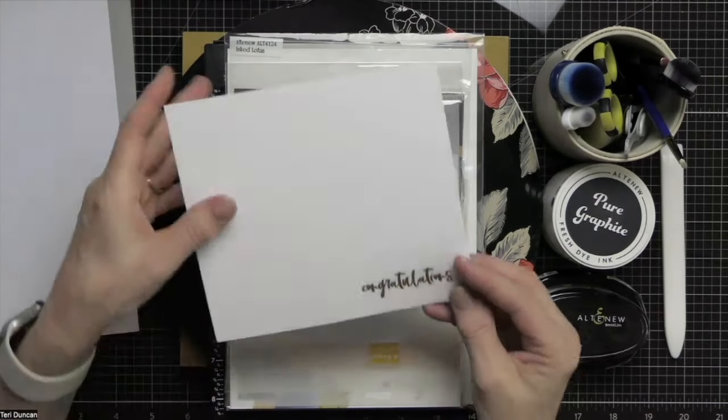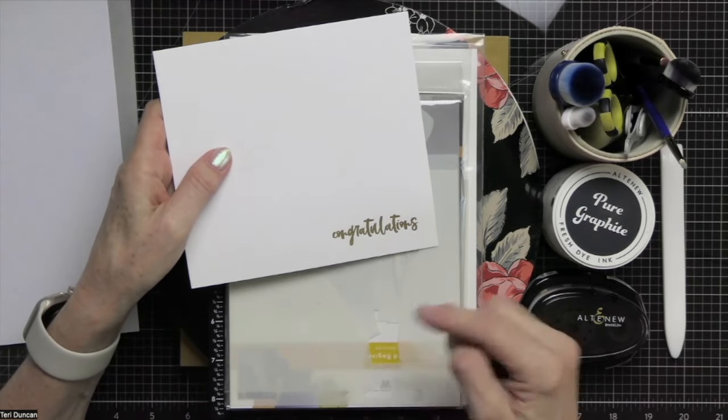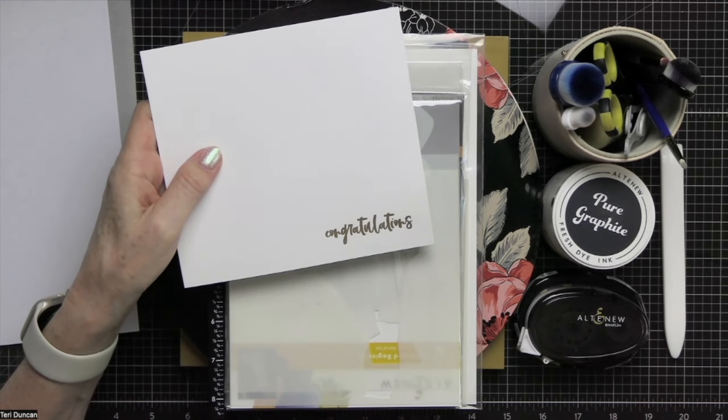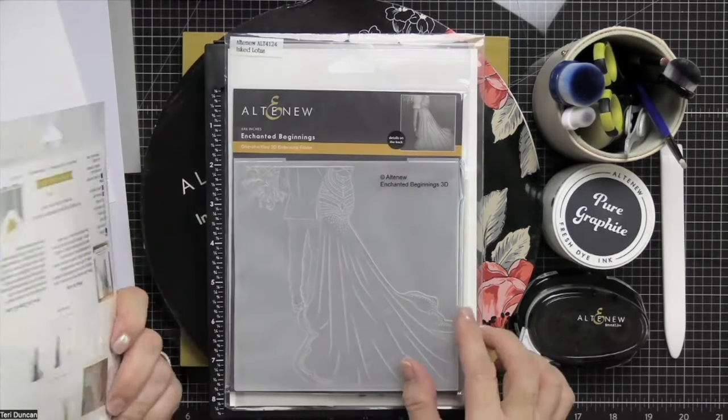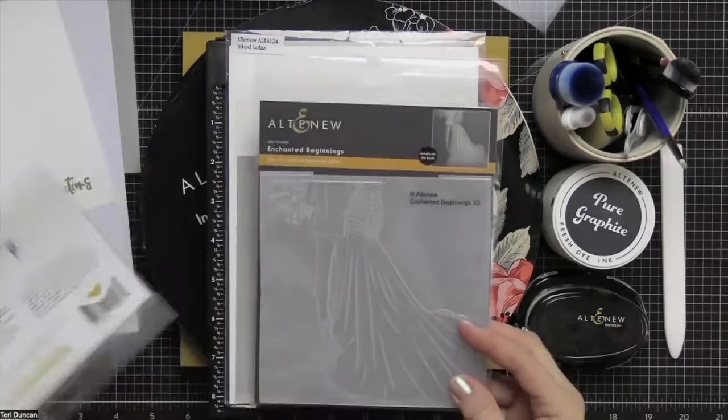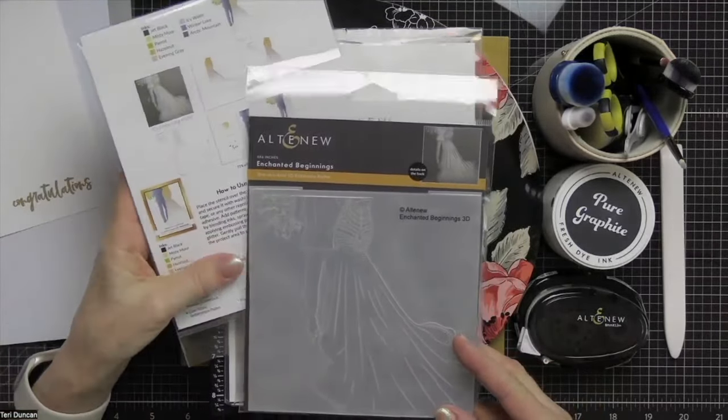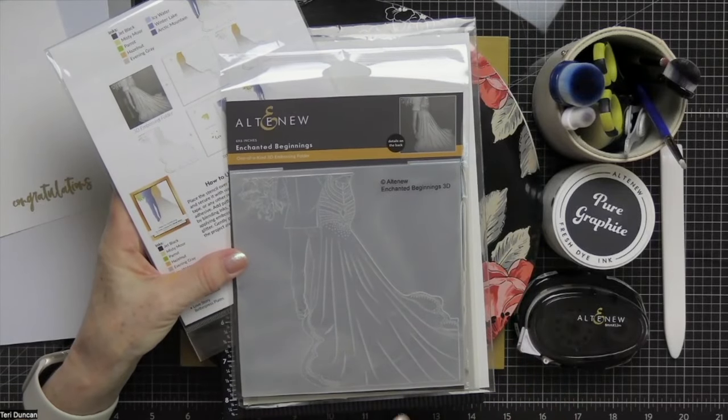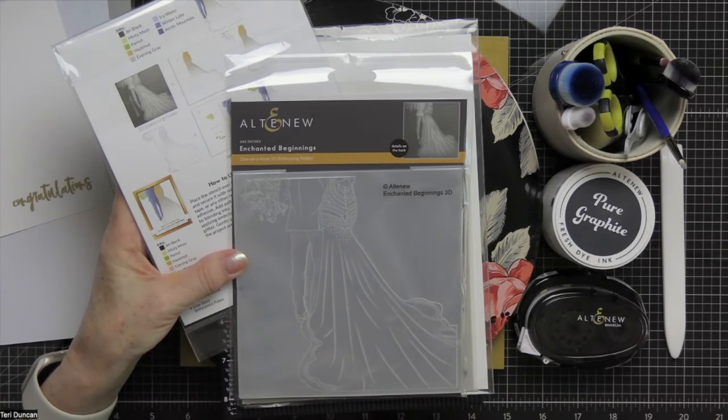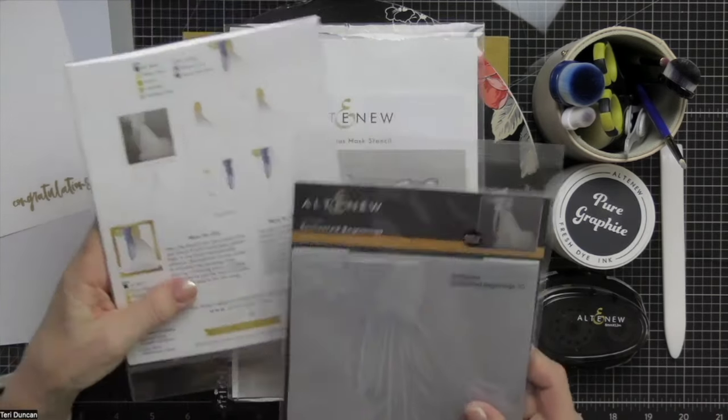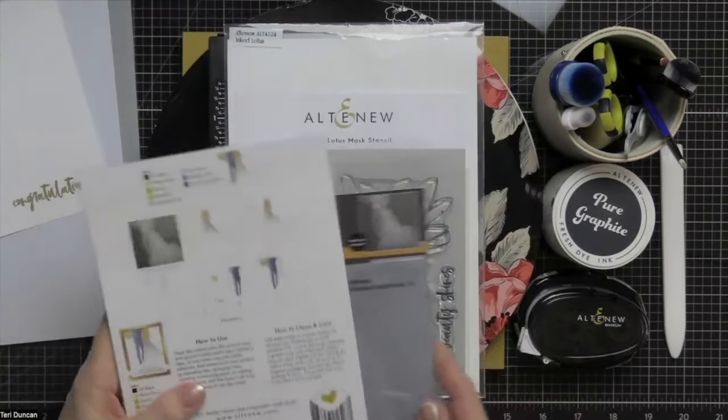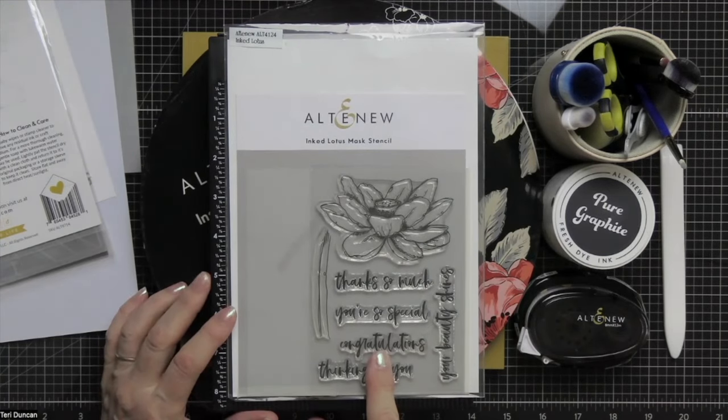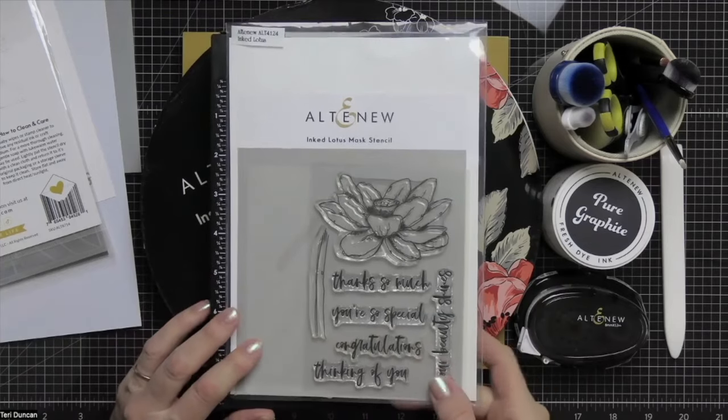Check out the tutorial linked in the description below for how to make your own custom envelopes. Then I've got a piece of pearl cardstock that I'm going to use to make my card base. I've already heat embossed the sentiment that I'm going to use. I've also included in the description how to heat emboss if you'd like to take a look at that tutorial. Then I've got a couple of brand new products that I just picked up from Altenew.